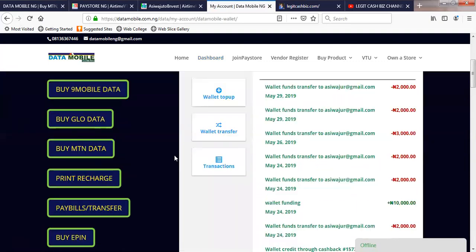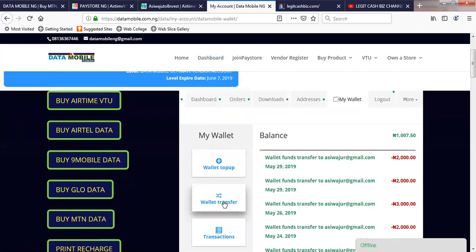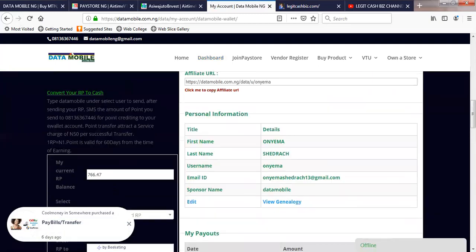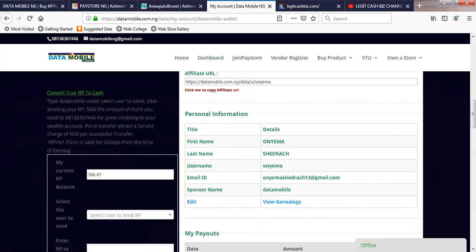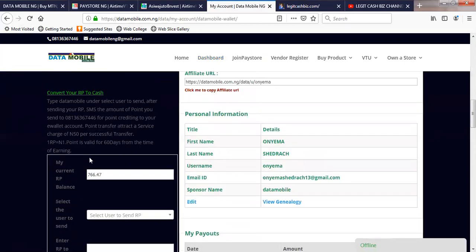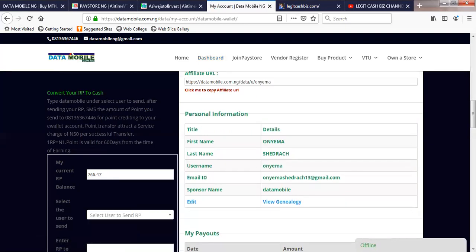These are my transactions. You can transfer money from your e-wallet to another person — you can make a transfer for account funding and also for buying a product. Once you are earning RPA earnings, the system automatically brings up a box here. The box says: convert your RPA earnings to cash. Type 'data mobile' under 'select user to send.' After sending your RPA, SMS the amount of points you sent to this line for your points to be credited to your e-wallet account.